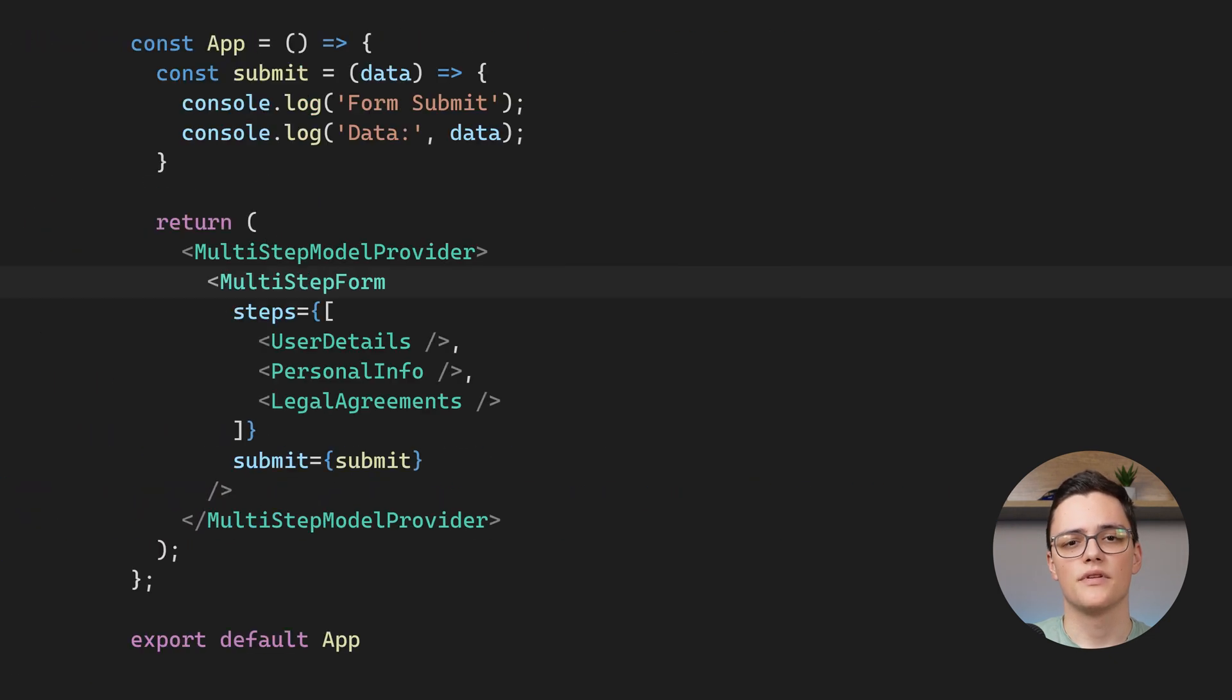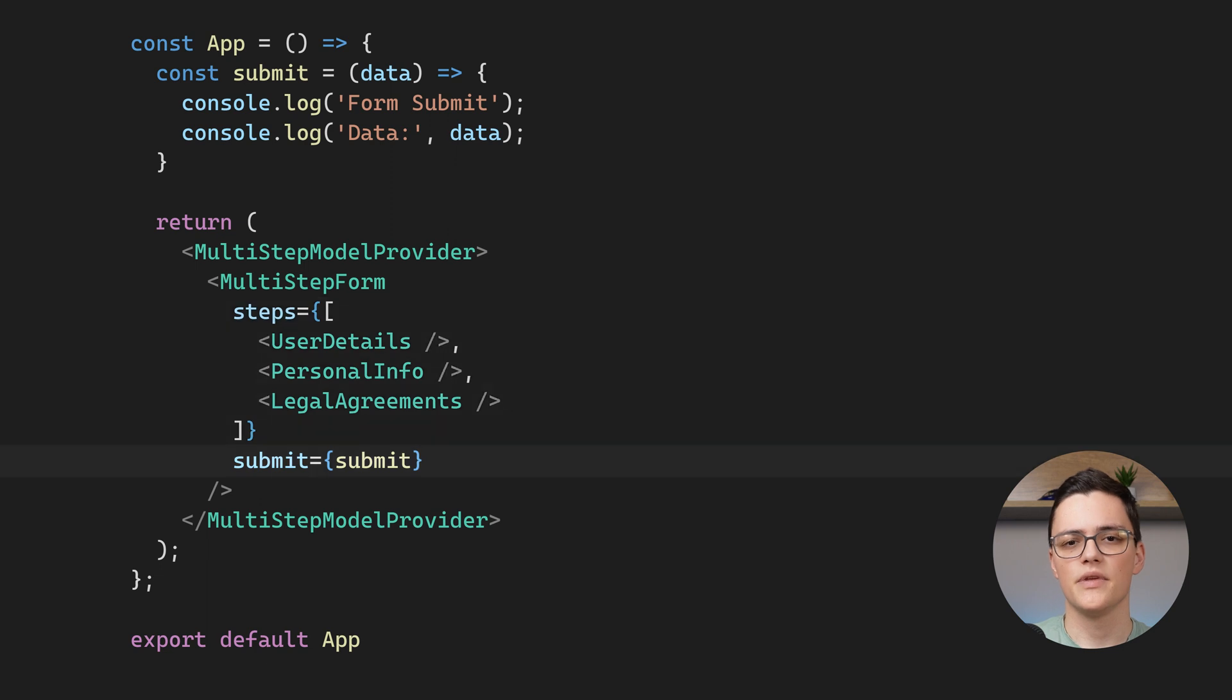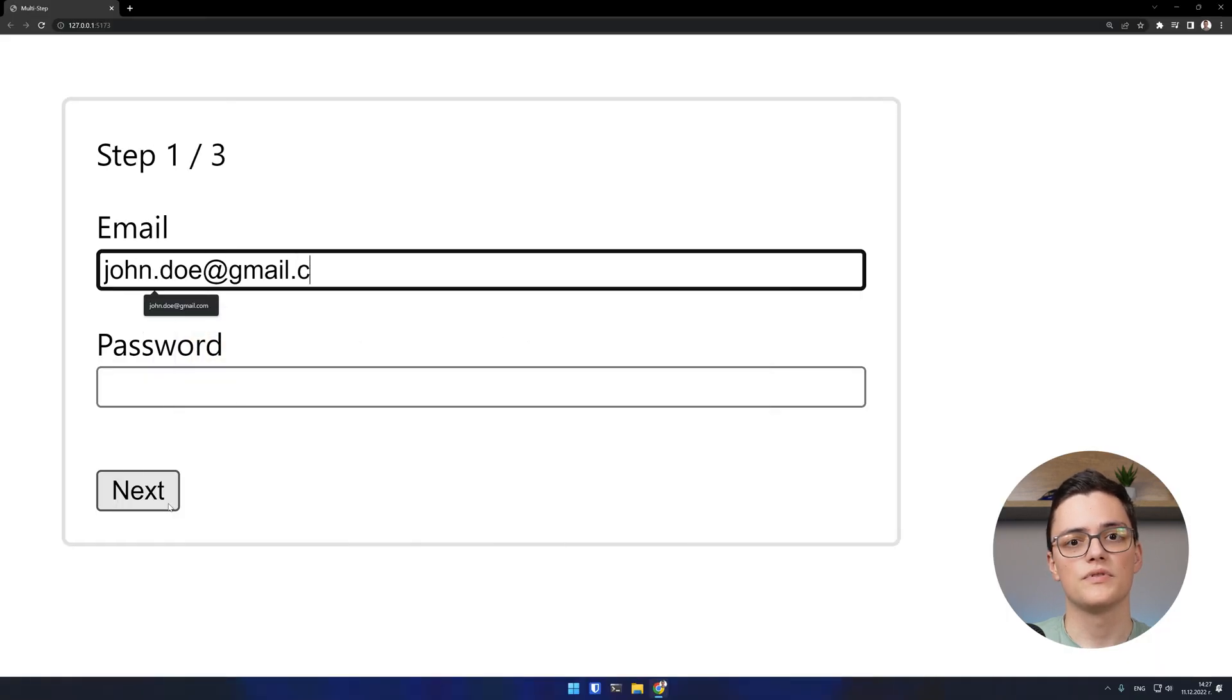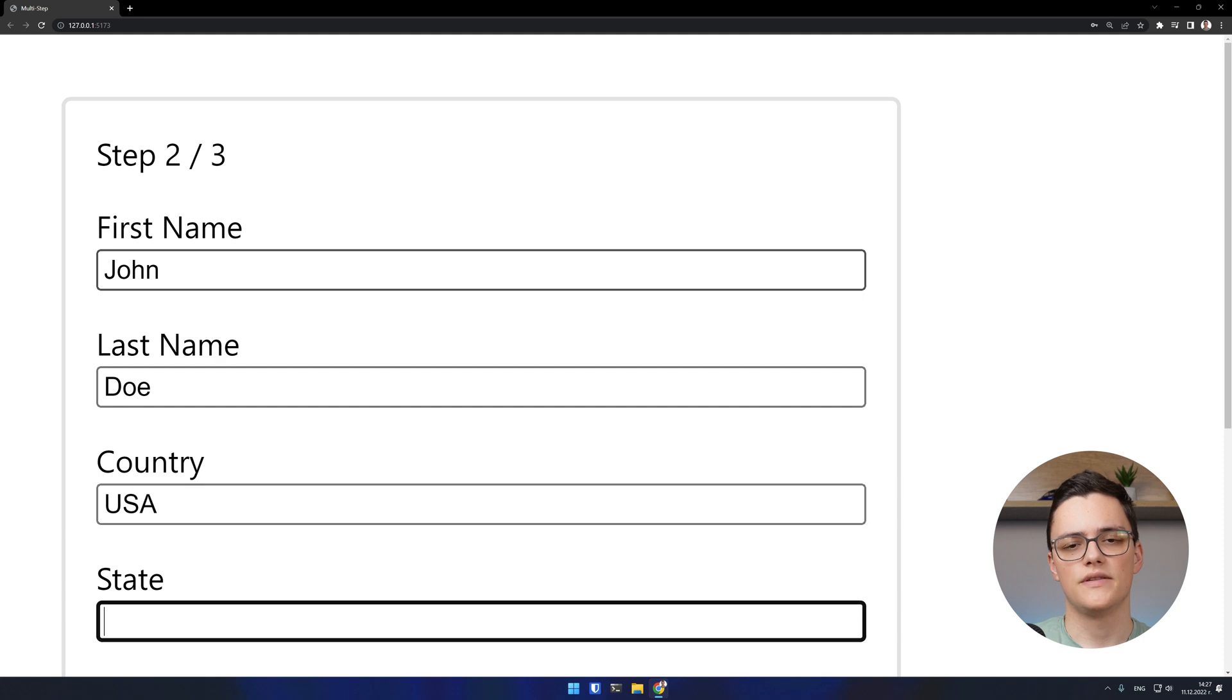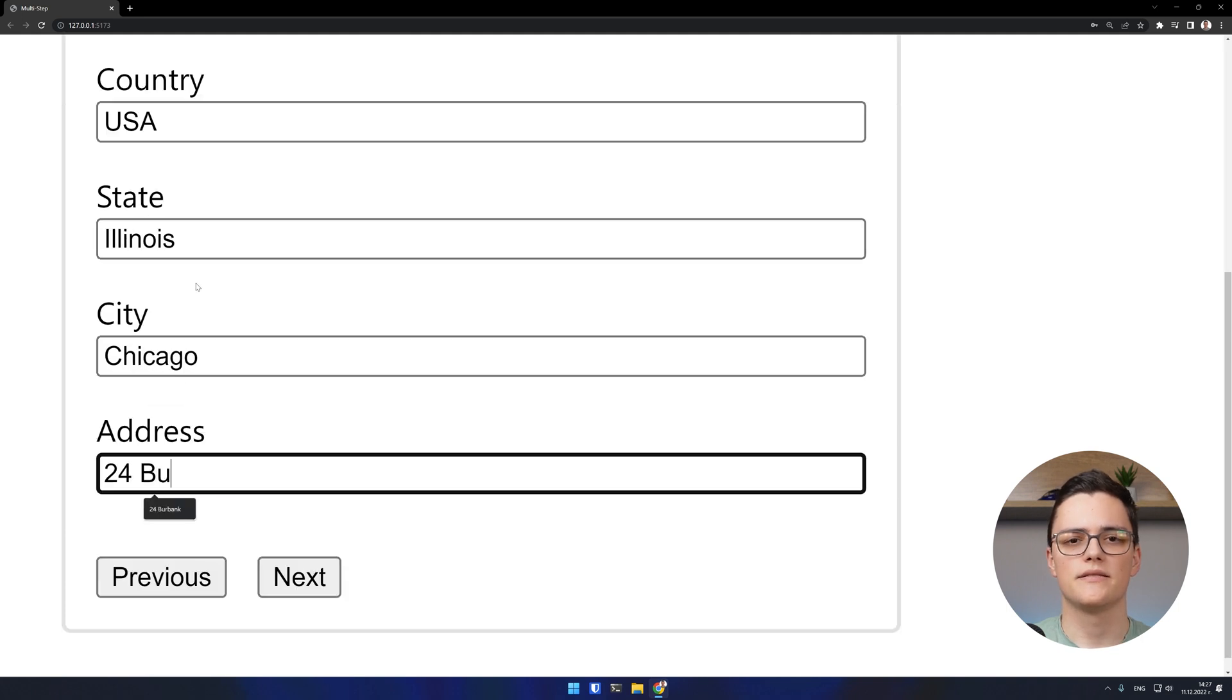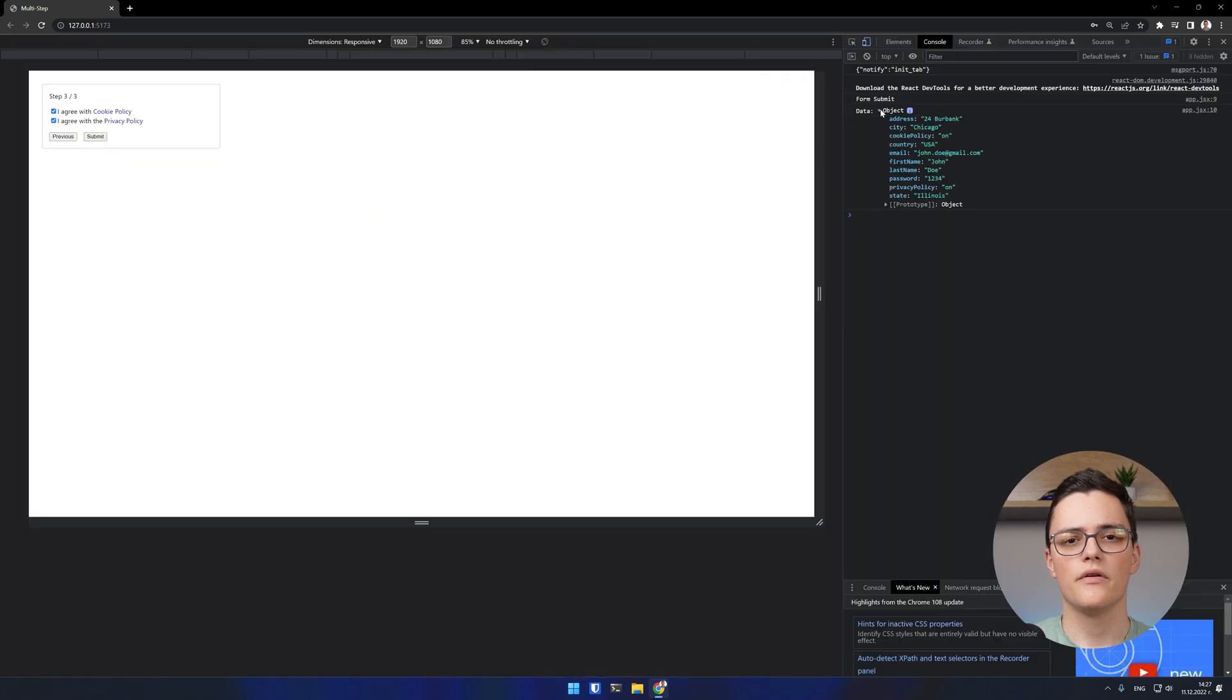Let's see how this comes together again. We instantiate a new multi-step component and pass the steps and submit handler to it. This renders the multi-step form with HTML validation on each step. When we reach the last step and submit the form, the submit handler is called with the aggregated data from all steps.